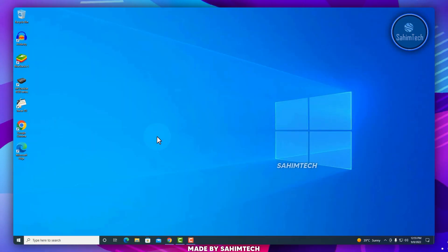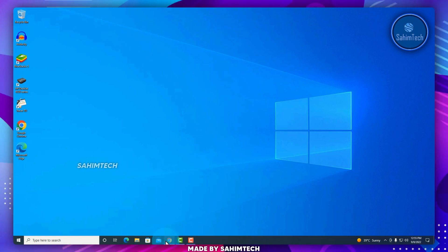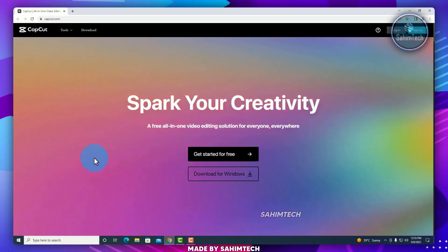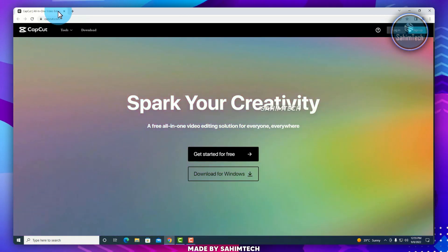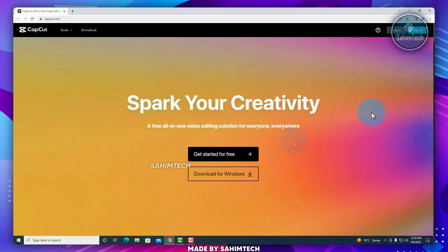First, I'll go ahead and click on the link in the description to open up this website, that is capcut.com.